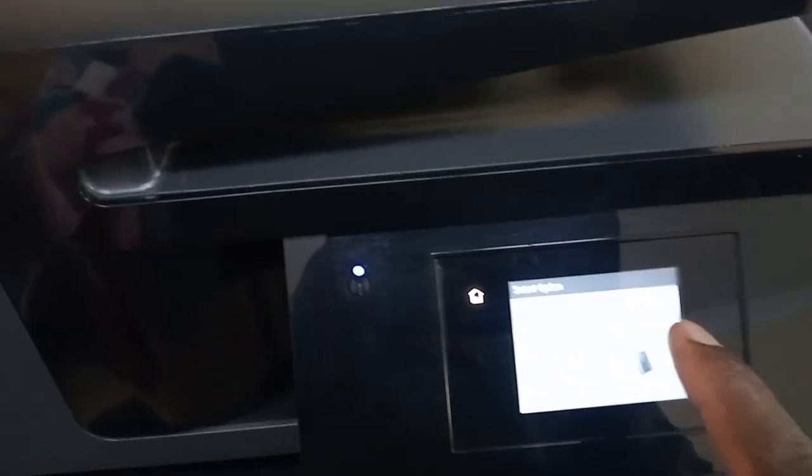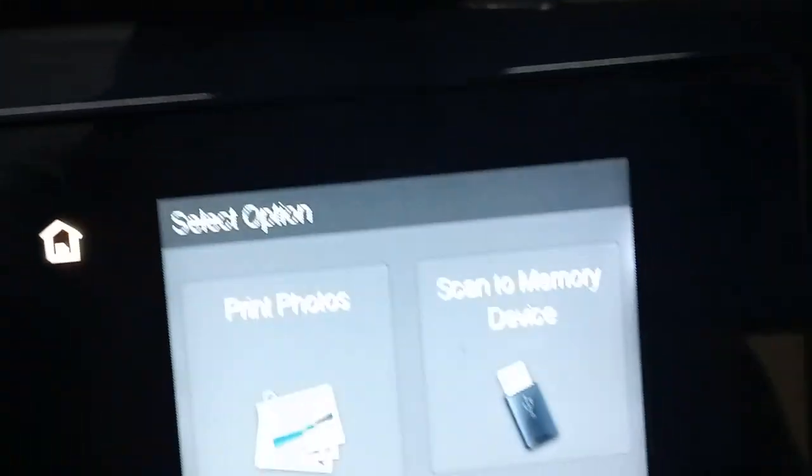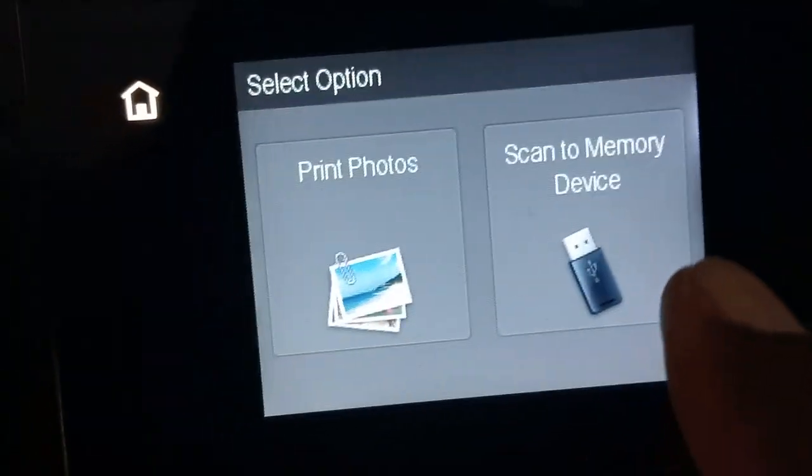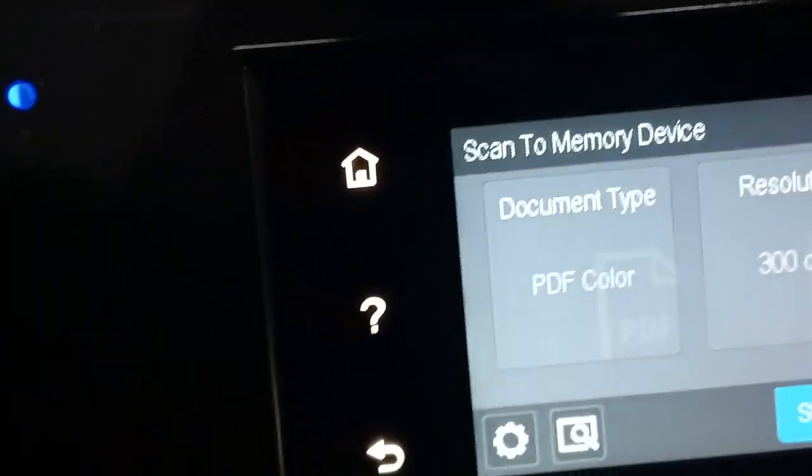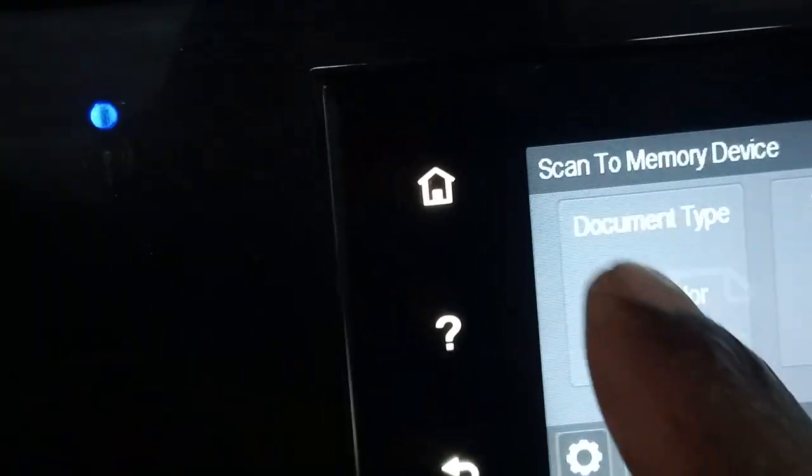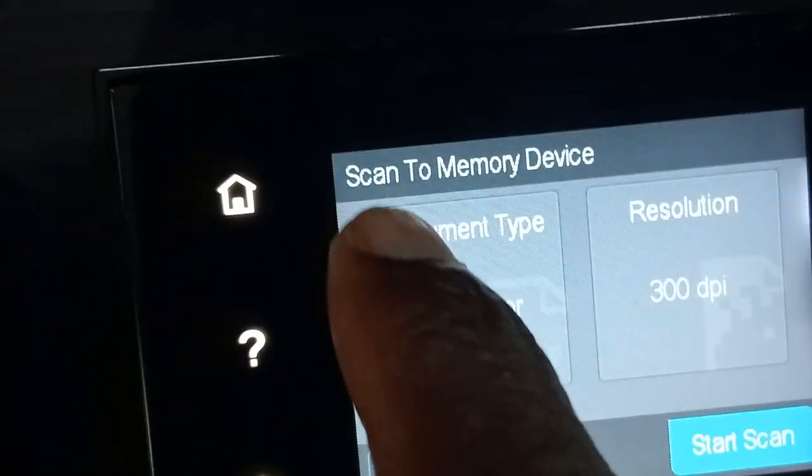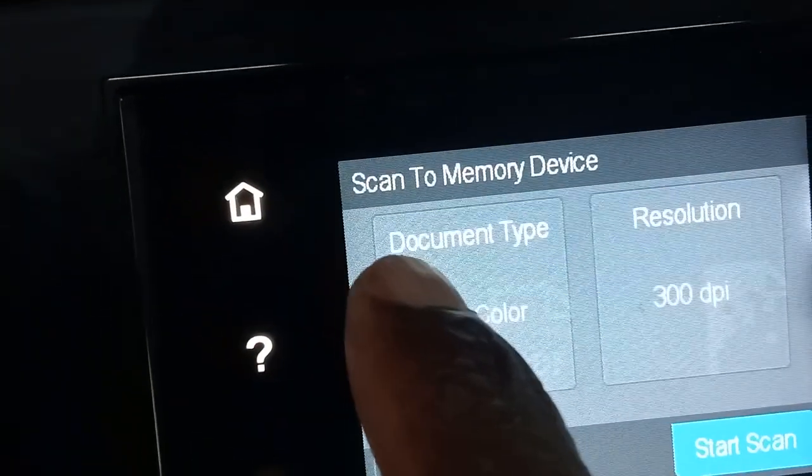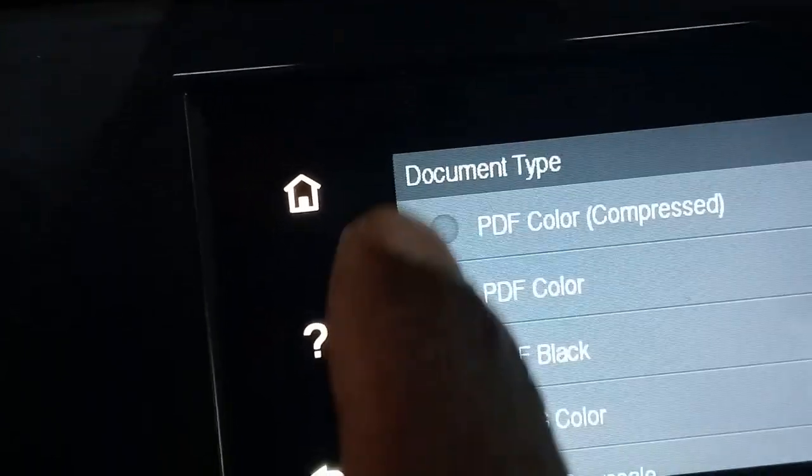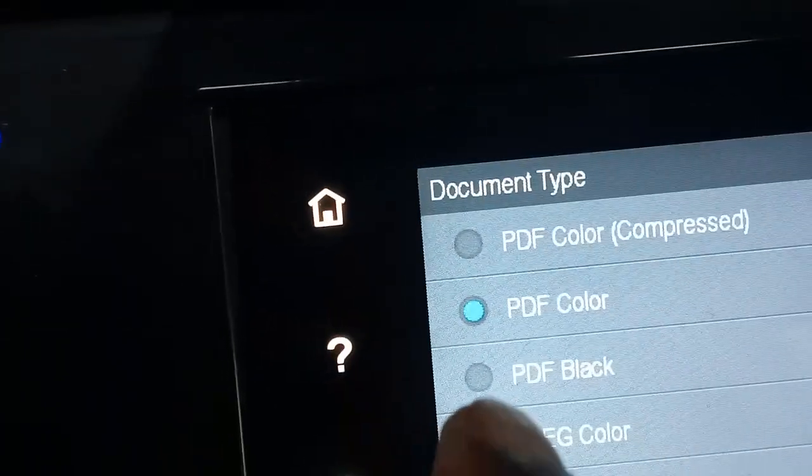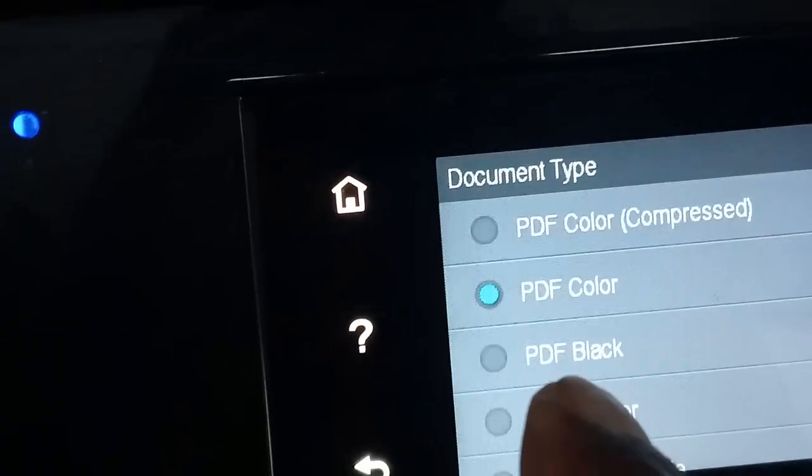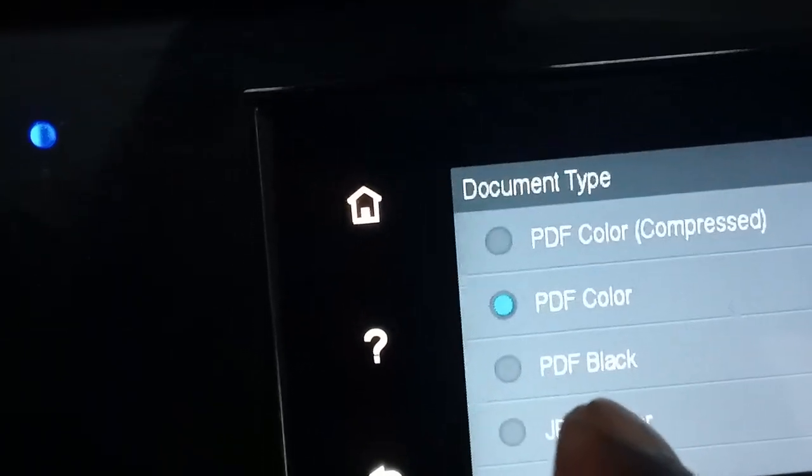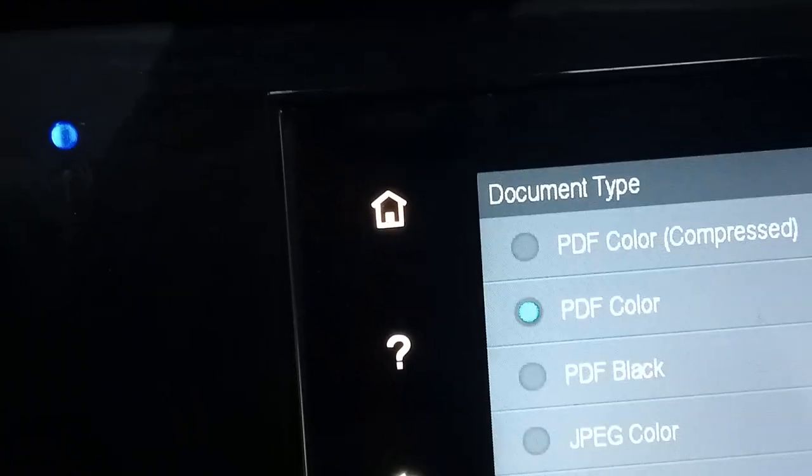So now you just go straight to scan. It will give you a chance to choose the resolution or whatever. Most people need to do color PDF, you leave it like the way it is. PDF black, no color, you're going to leave it in color.